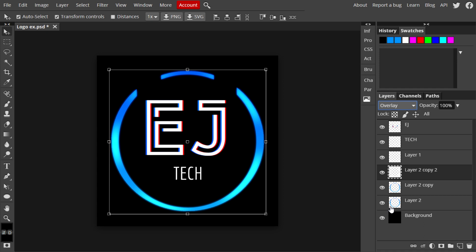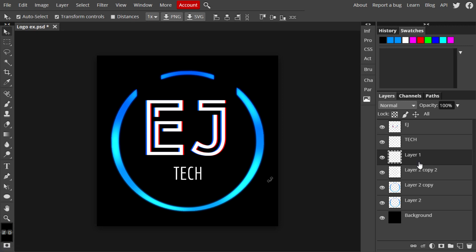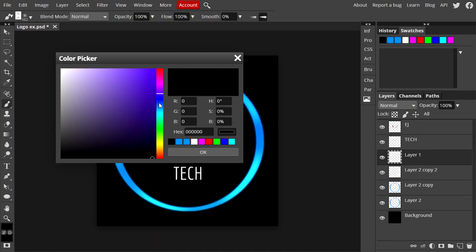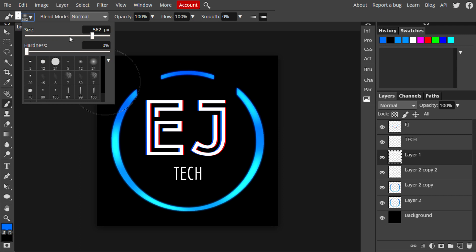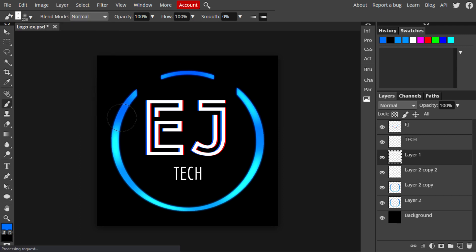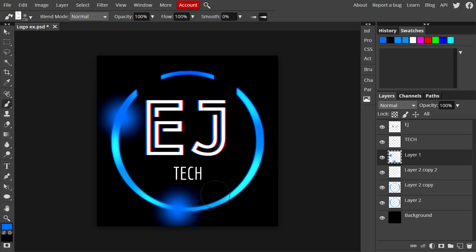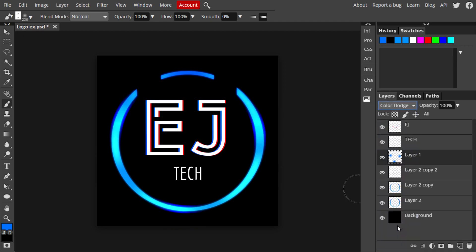Add another layer — use the Paintbrush tool and set it to a color in your scheme (I'm using blue). Adjust the brush size and add a few splashes of color onto the graphic. Change that layer's blend mode to Color Dodge and bring the opacity down to 40. You can experiment with any of these effects to get your preferred look. Then merge the two text layers (EJ and tech) together to save space.